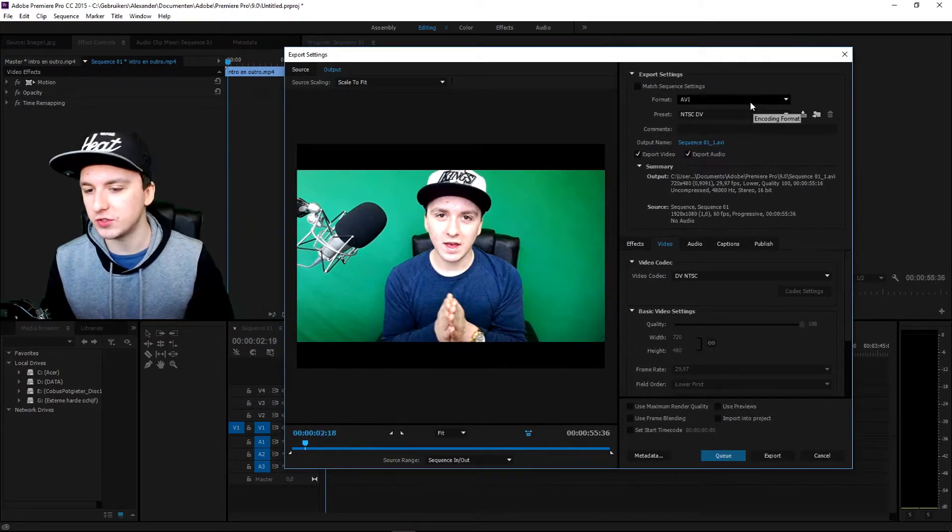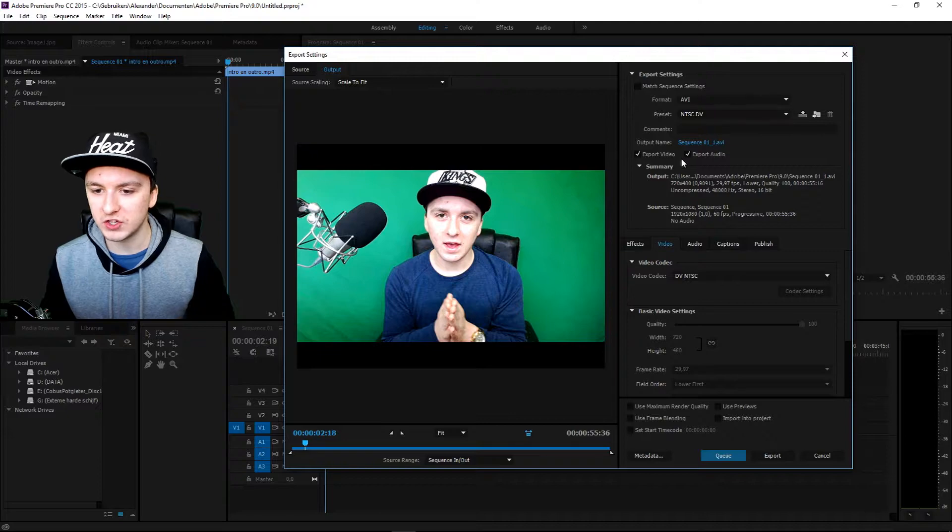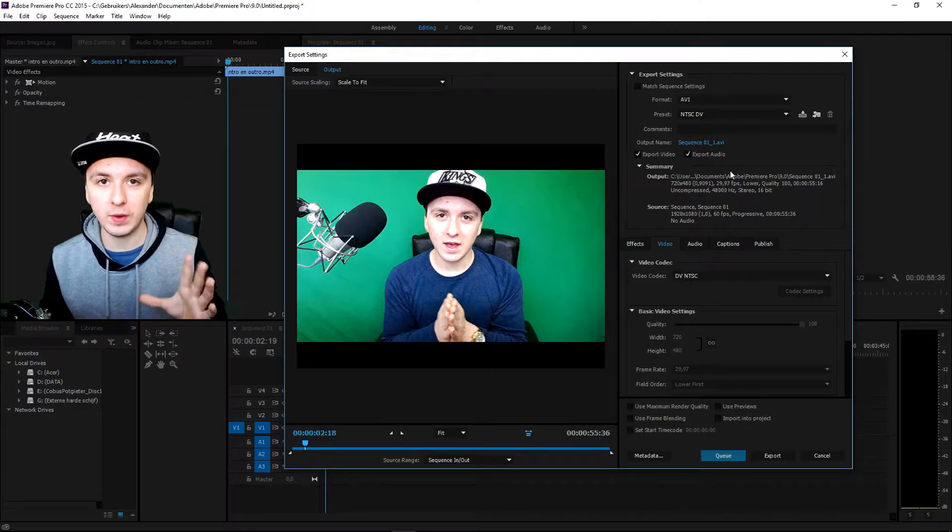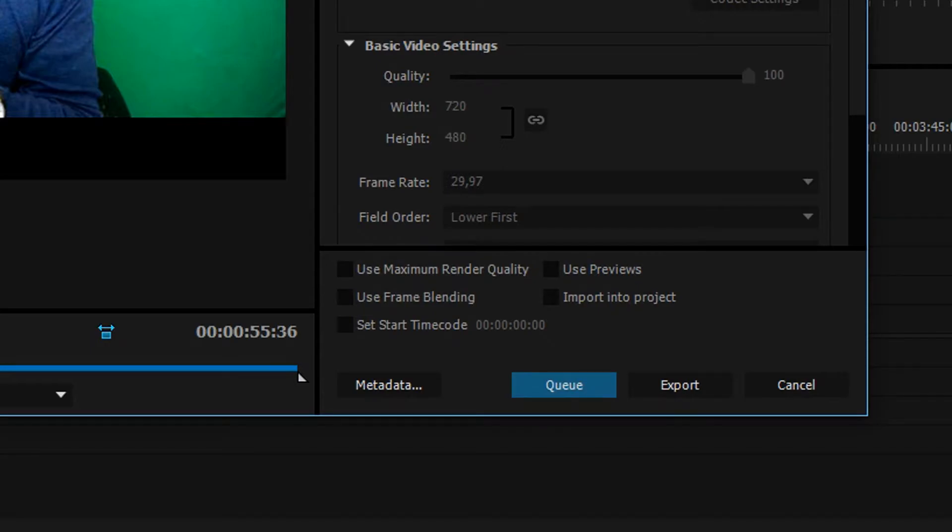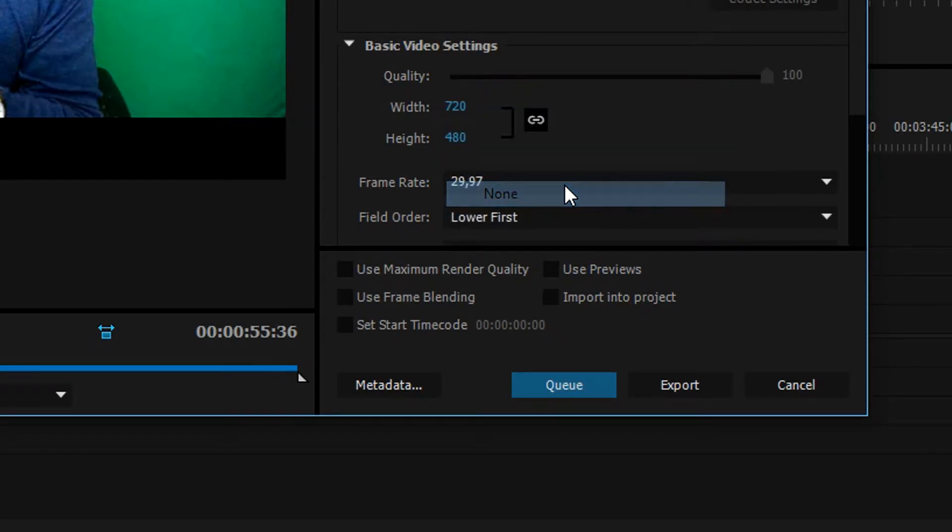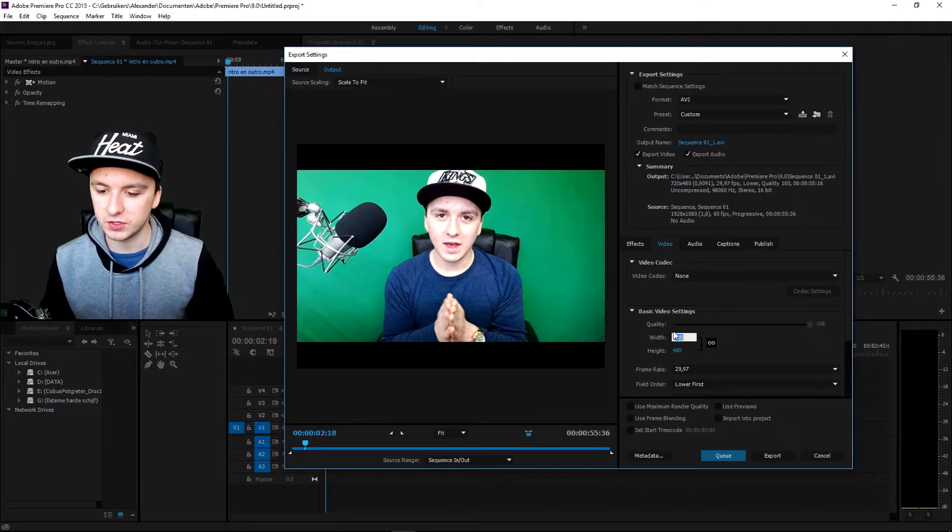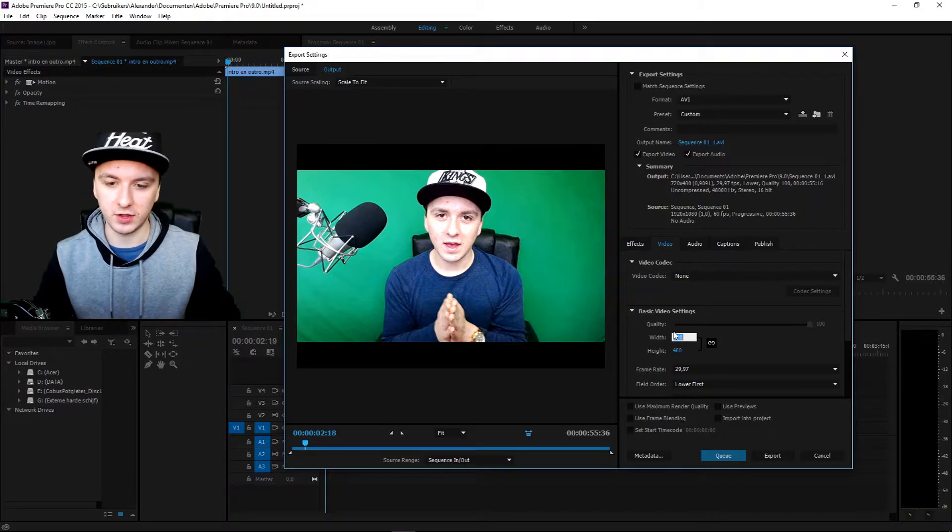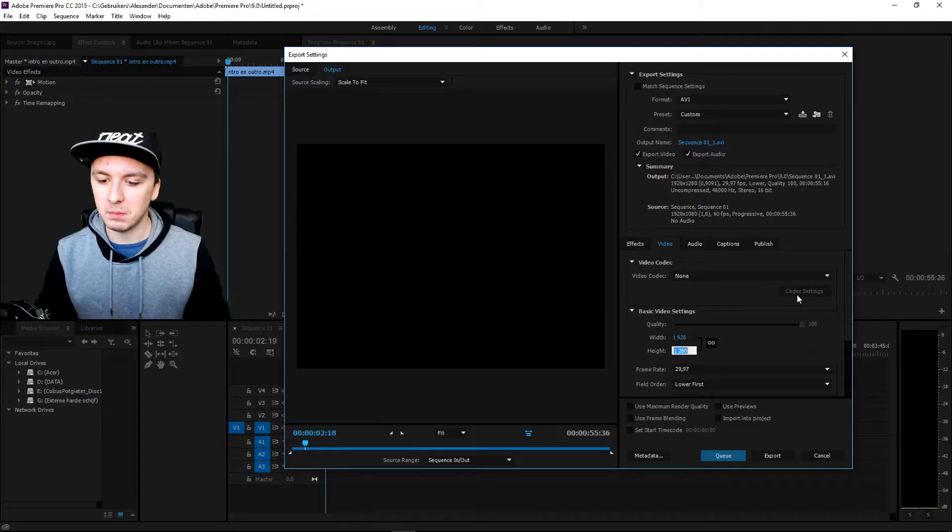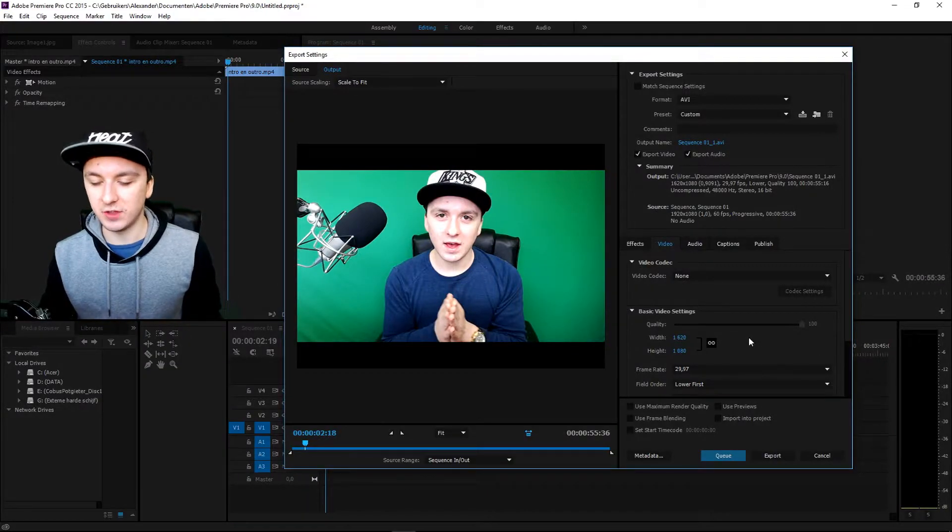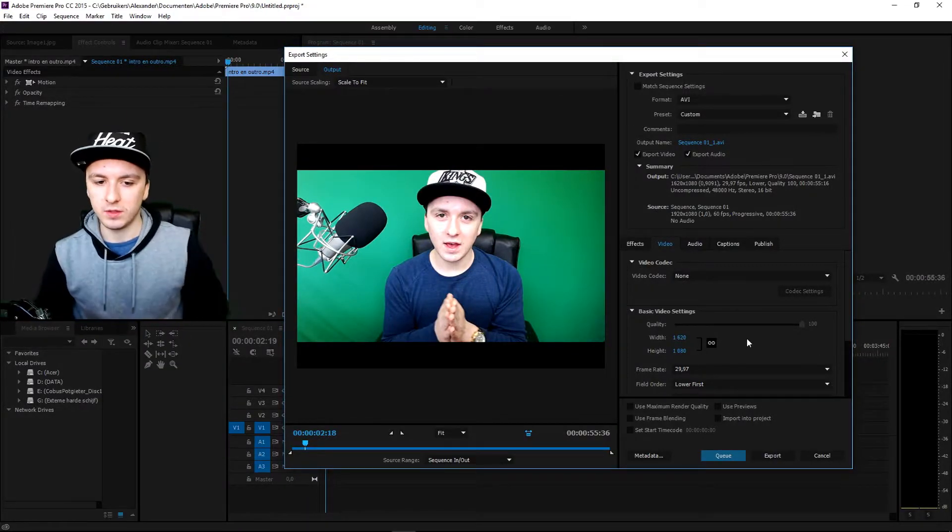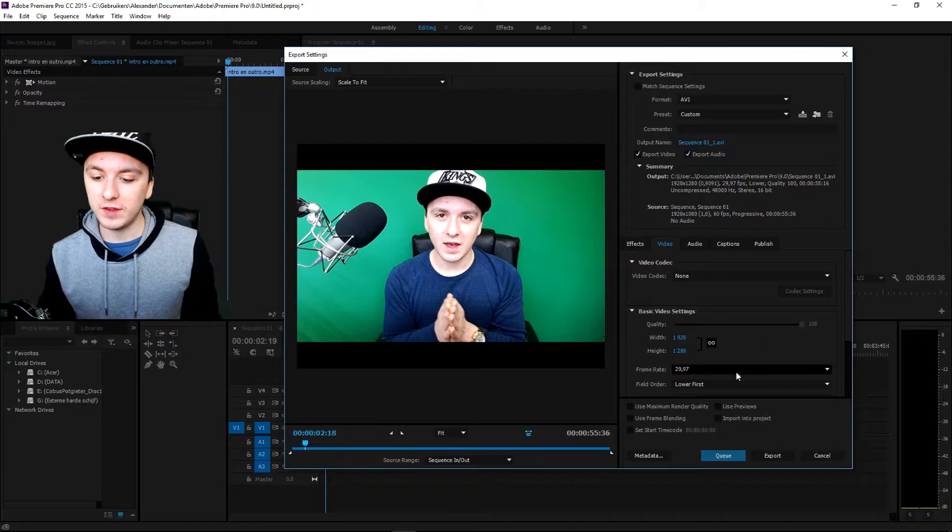First of all we're going to start off with the AVI, I would just keep the AVI as the format. You also want to check mark export video and export audio if you want to have video and audio of course. Then you're going to go to the codec mode, you want to put this one to none so we can choose the resolution. So we want to fill in the resolution of Full HD 1920 which is 1920 by 1080. Boom, as you can see that is the Full HD resolution, 1920 by 1080.